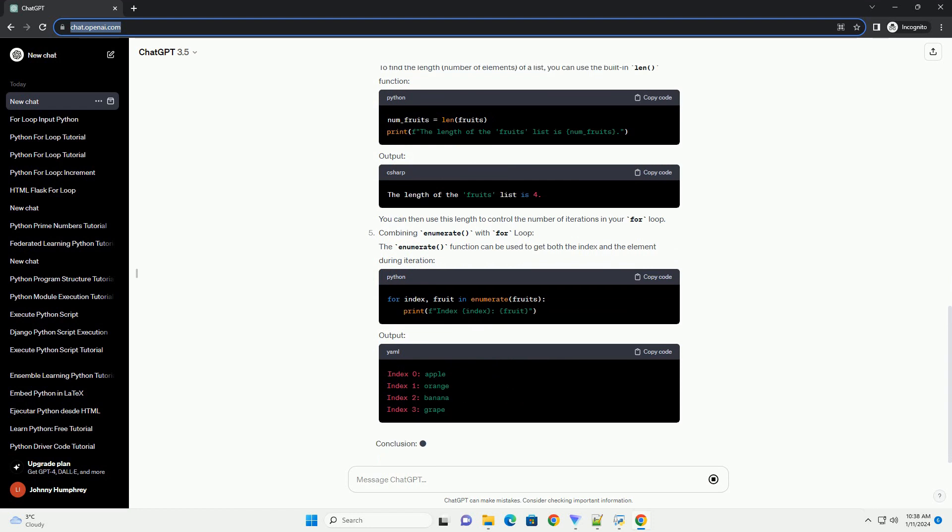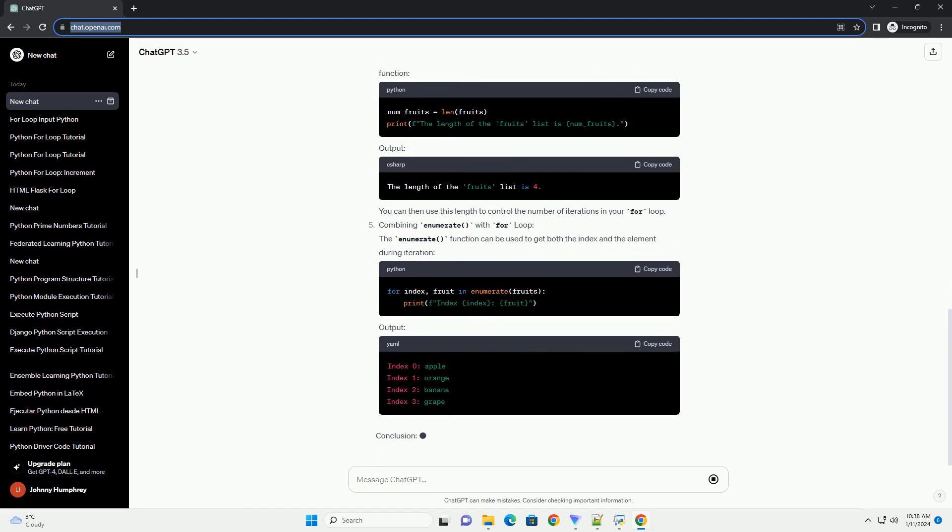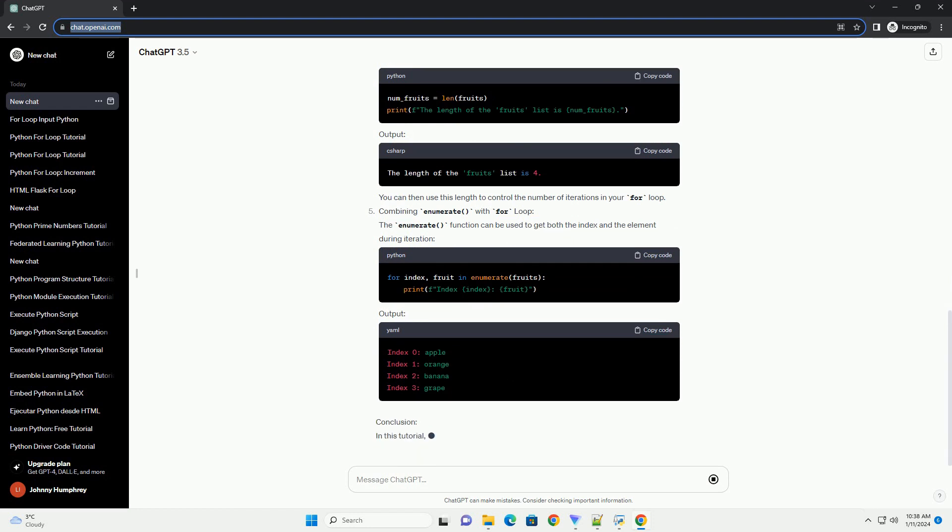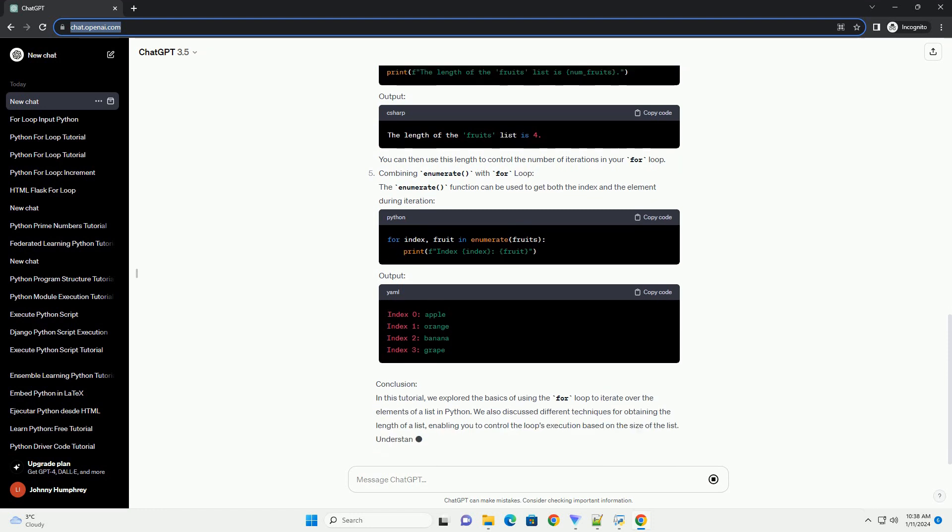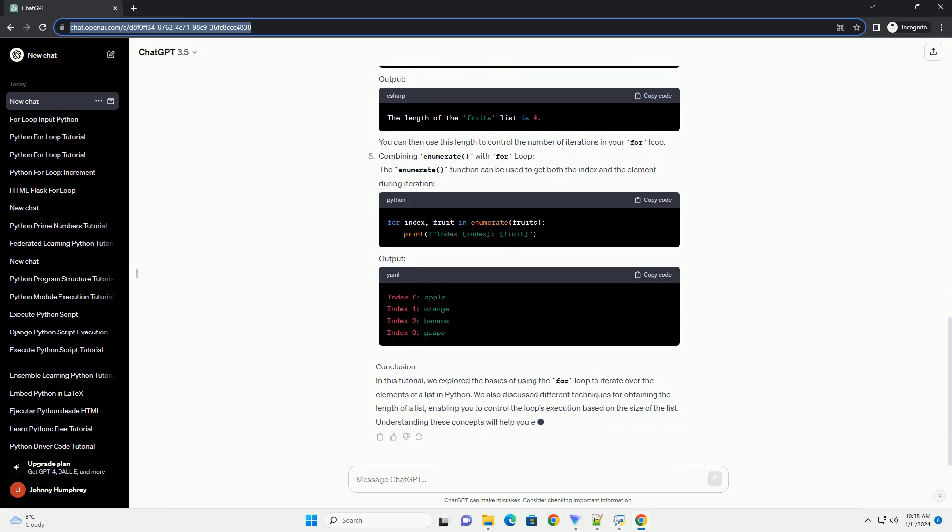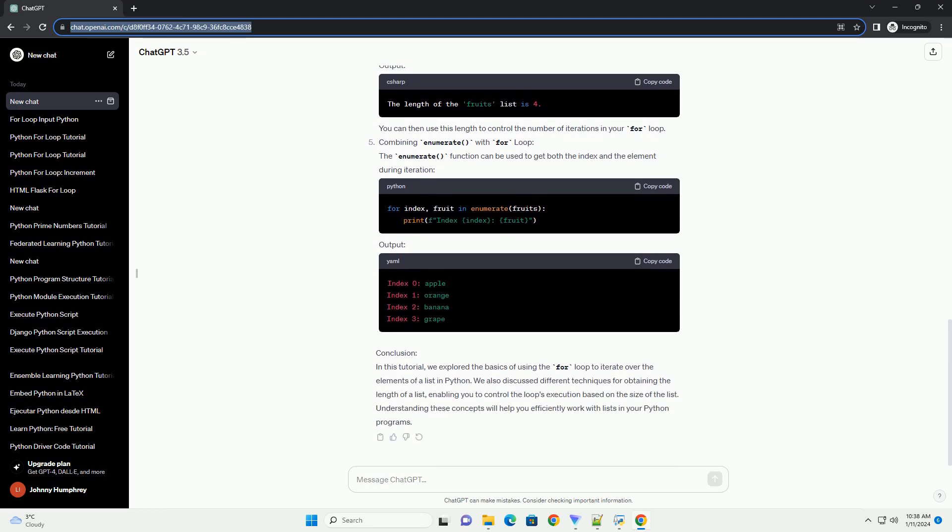Determining the length of a list: To find the length, number of elements, of a list, you can use the built-in len function. Output: You can then use this length to control the number of iterations in your for loop.